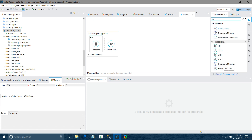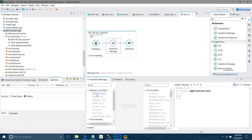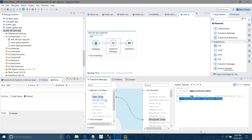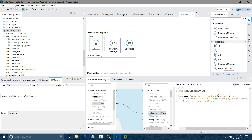I'll use the Transform Message component. You can see the input metadata and output metadata are automatically generated — you don't have to create them manually. Depending on the Account operation selected, all available Account fields are shown. Now I'll start mapping: state maps to billing state, and address maps to billing street.